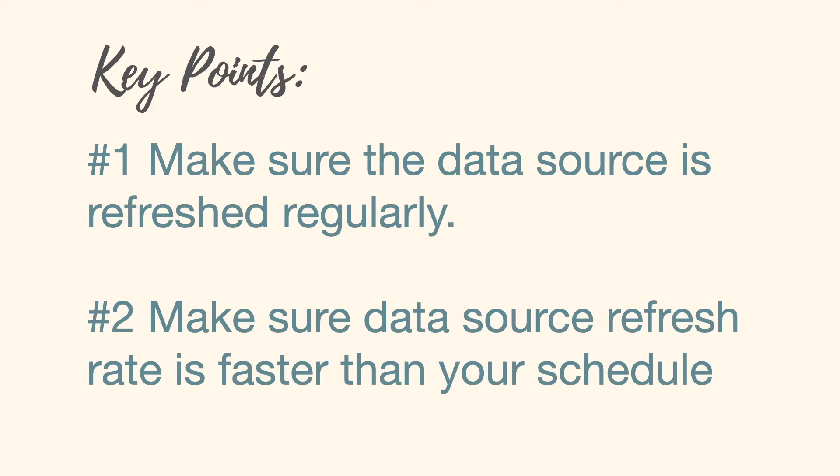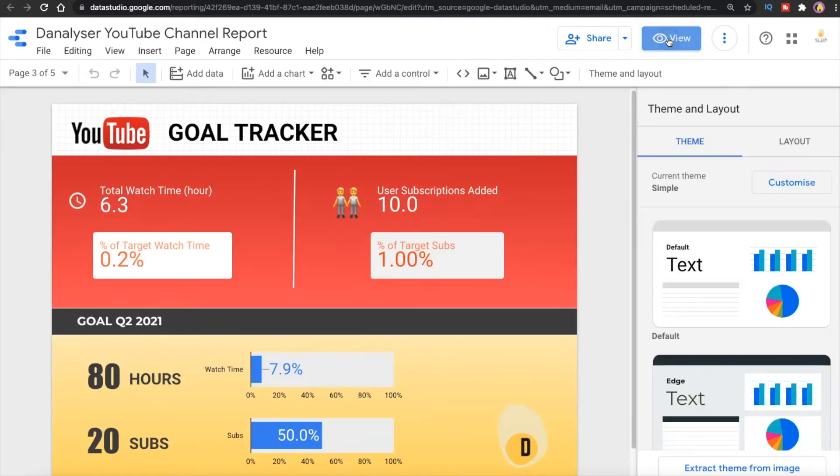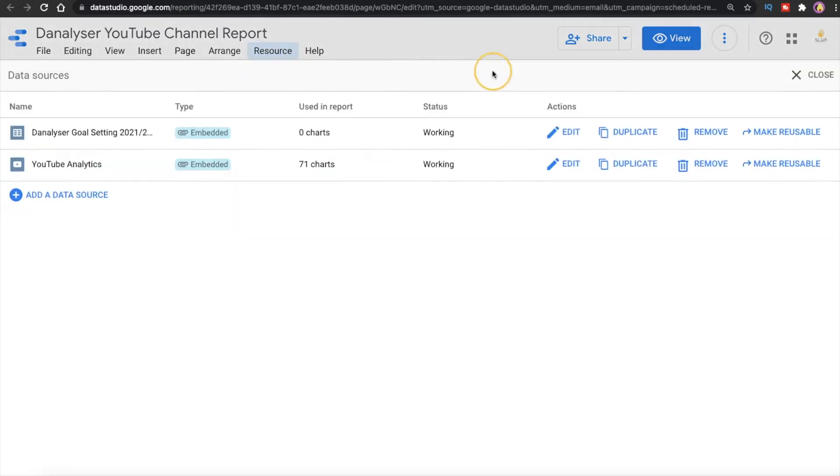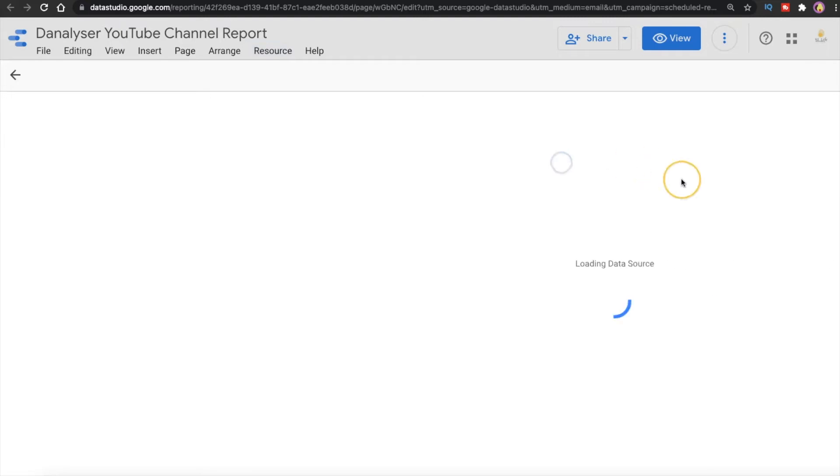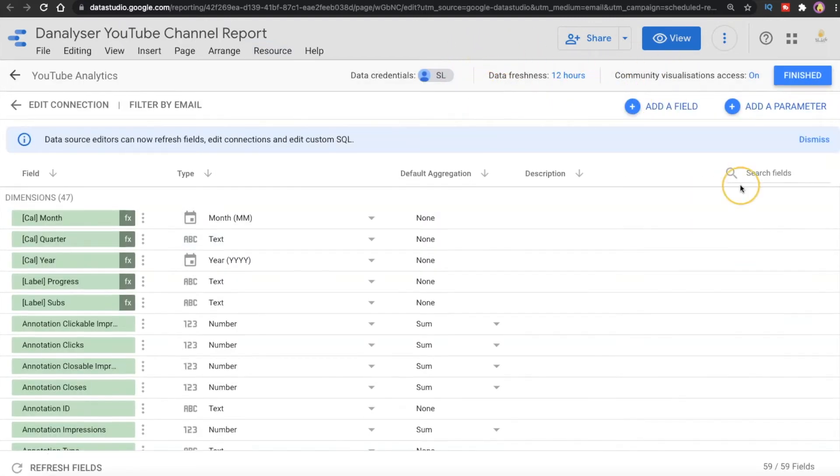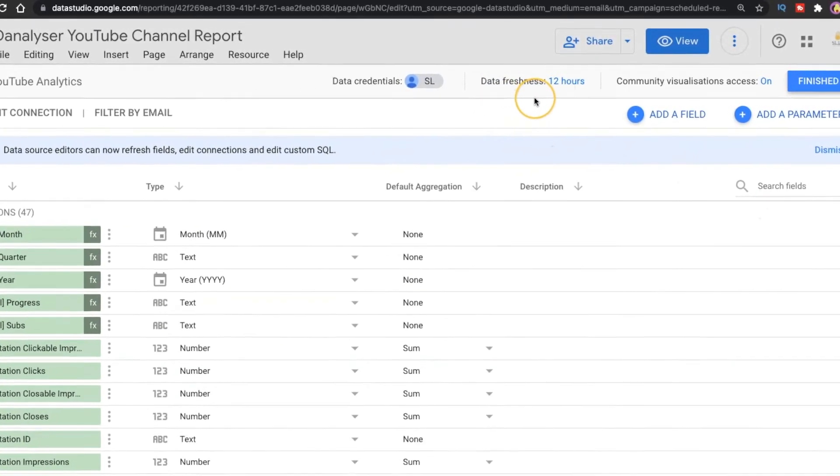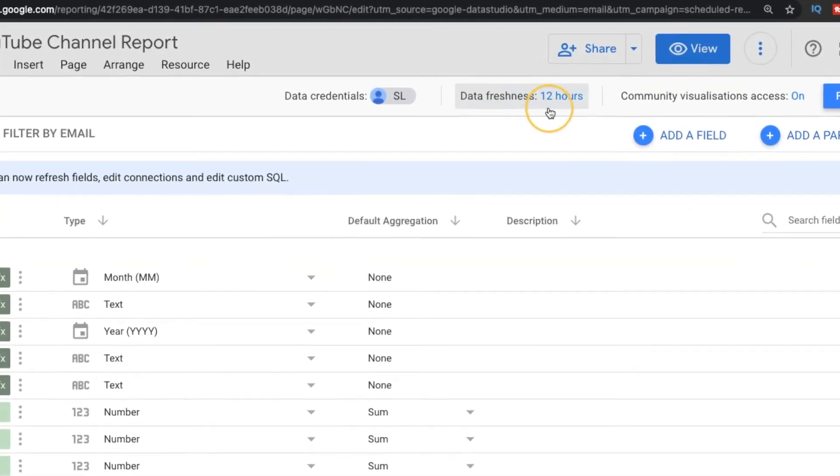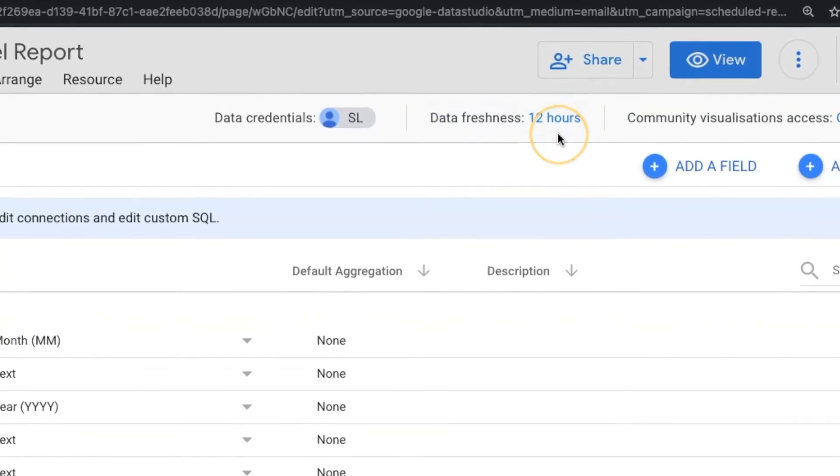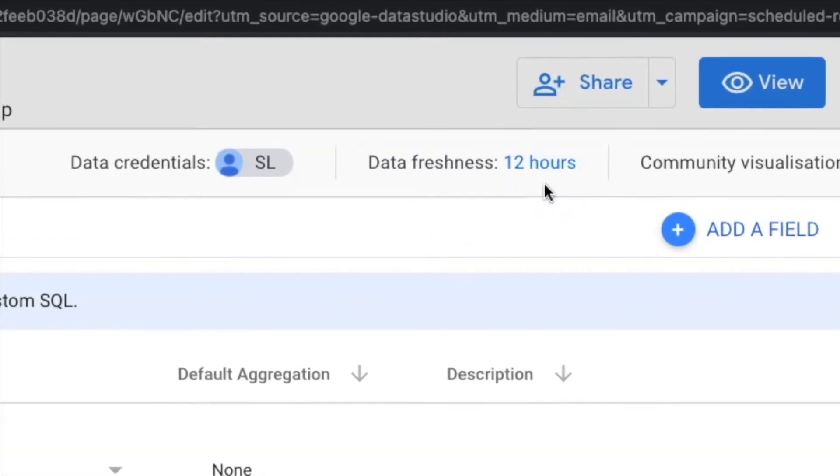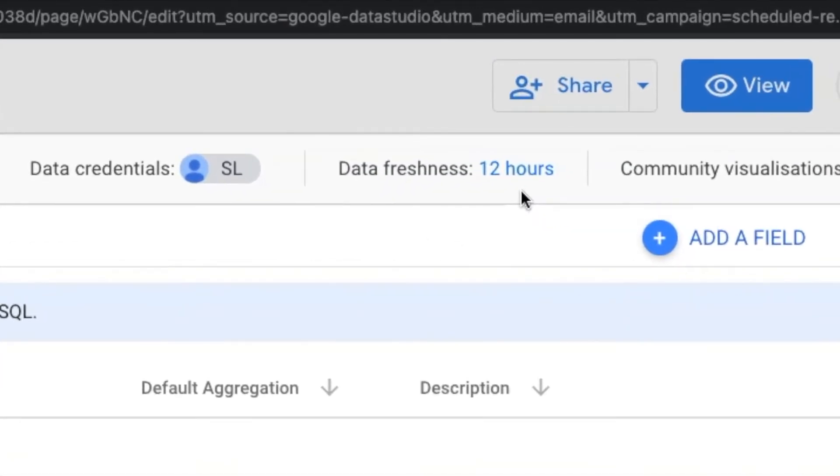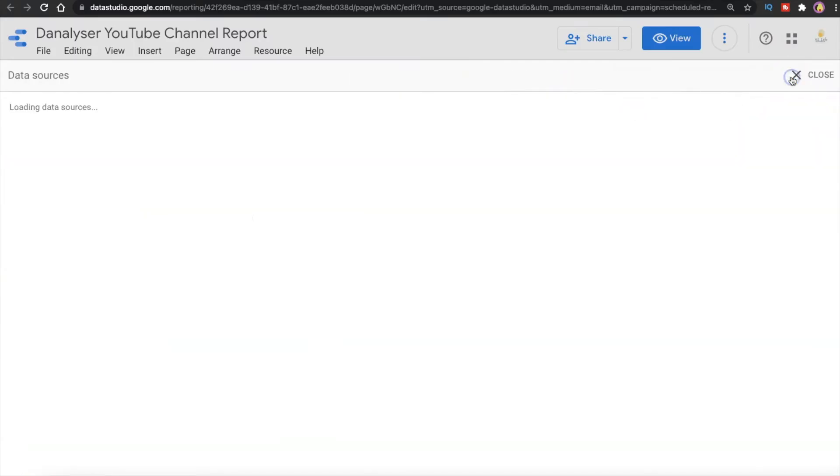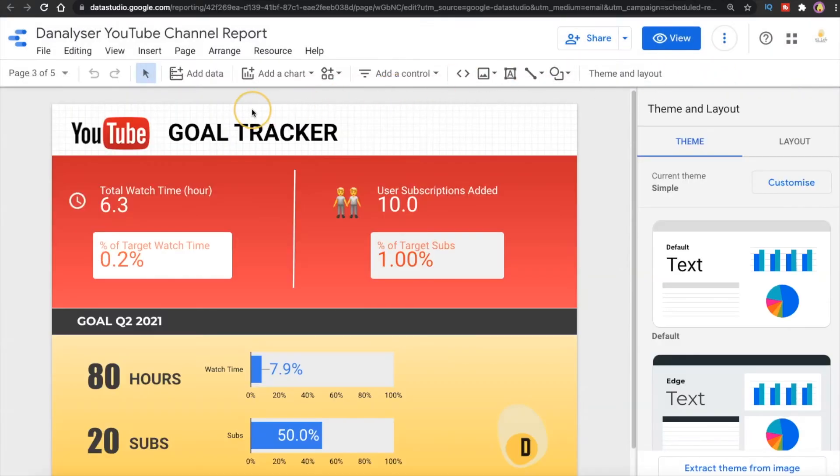To check that you can click on Edit, then click on Resource and go to Manage Added Data Source. Then click on Edit to check the data source. Here you will see the data freshness. For YouTube analytics data source it is refreshed every 12 hours, so we are good to go if we want to schedule a daily email delivery. All right, let's click on Finish and close this window.